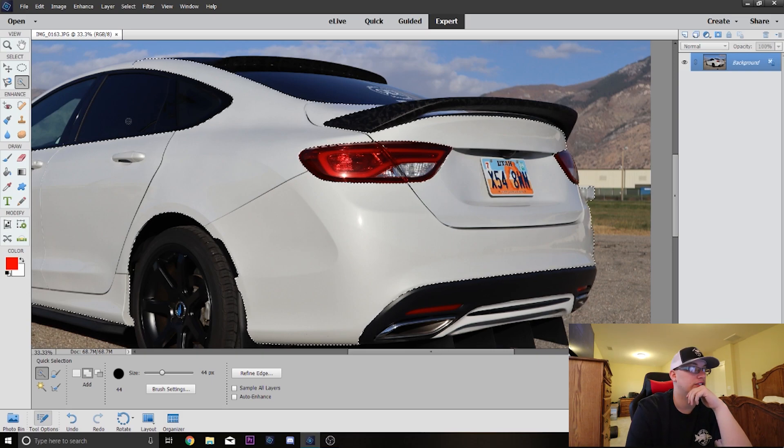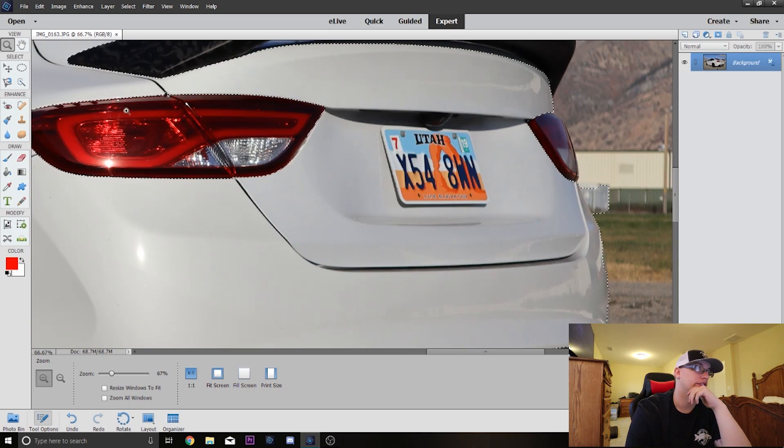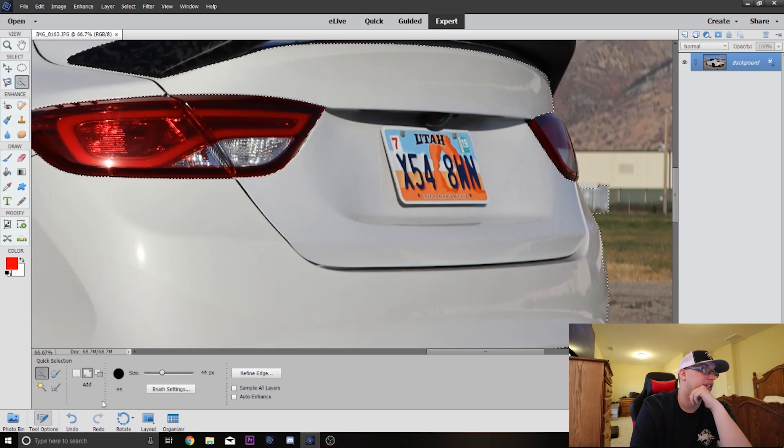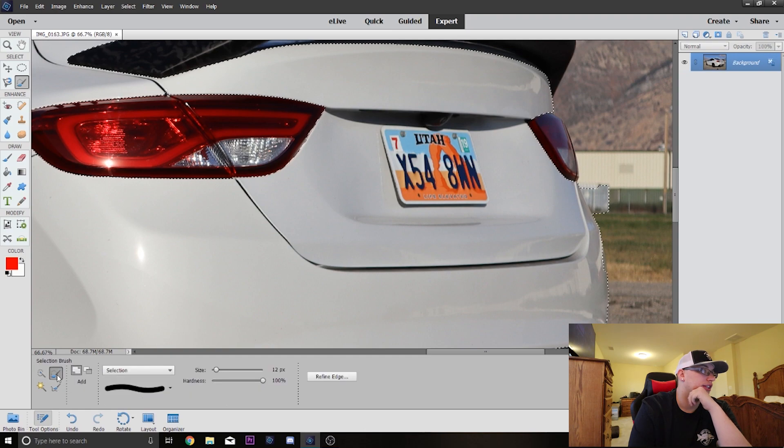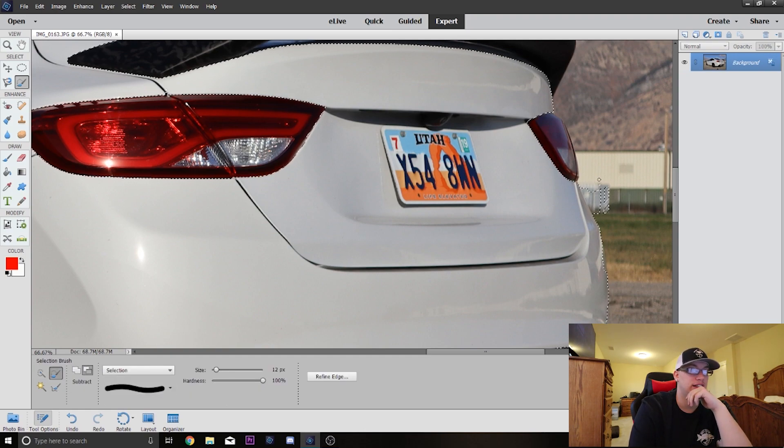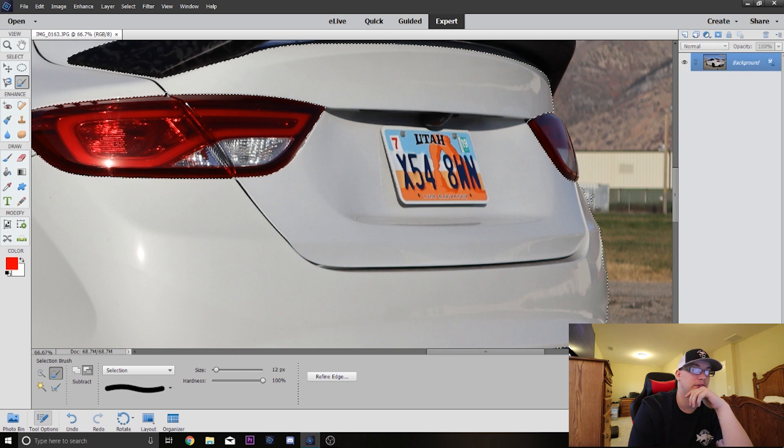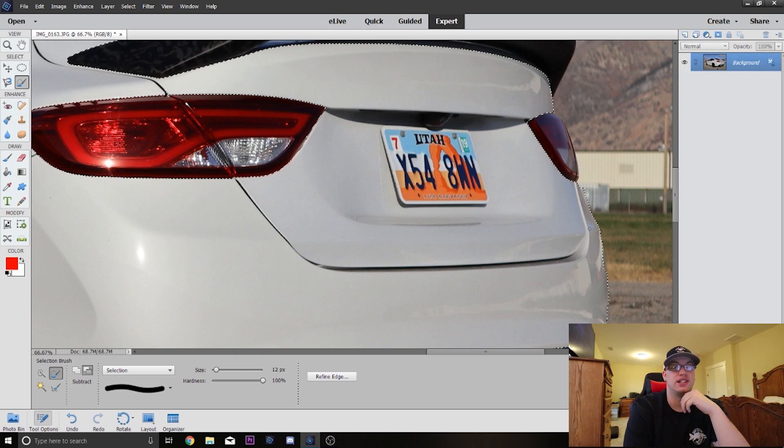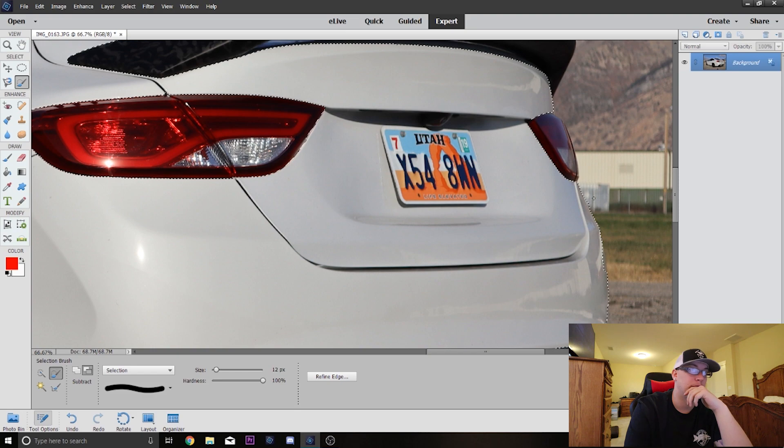Sometimes you're gonna end up with extra stuff like this. If you look really closely, it's catching a similar color in the background. What's really cool is if we go back to that selection tool and we click this, you can go in and subtract and you just take this and erase what you don't want. You can get very very close. You can zoom in if you want to get way more precise.